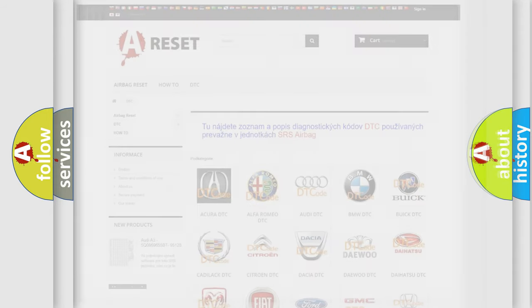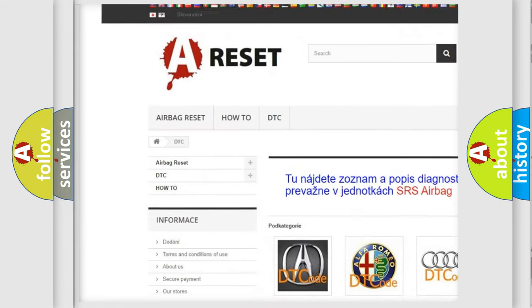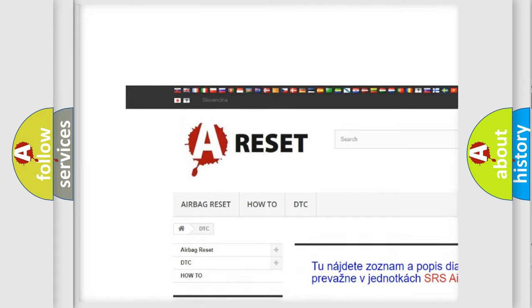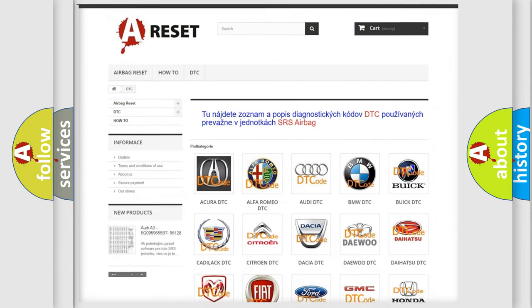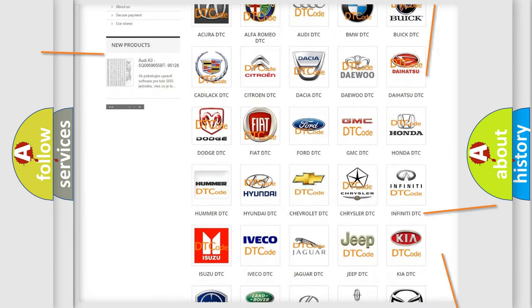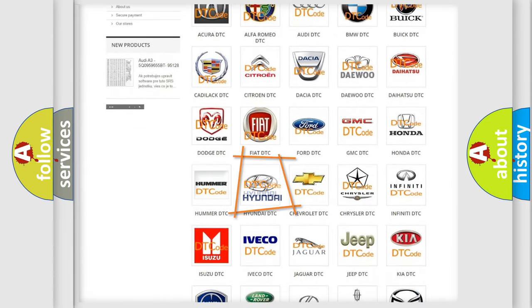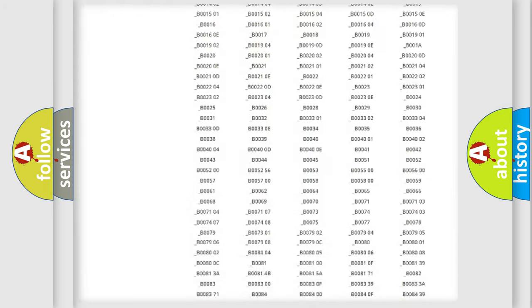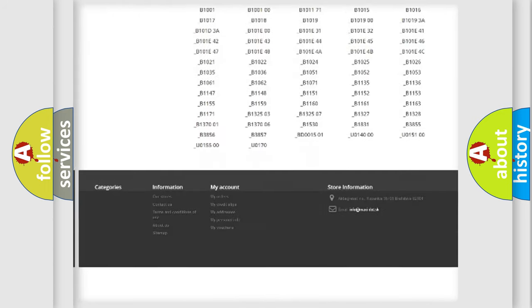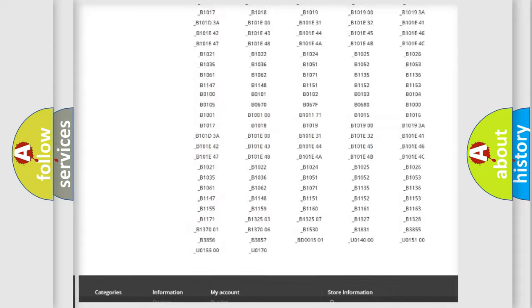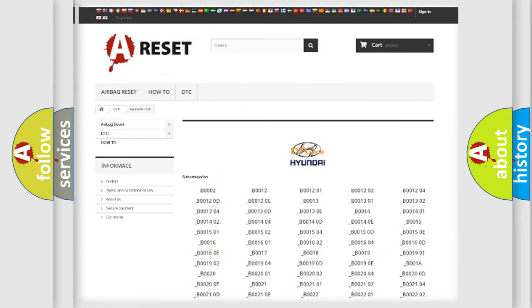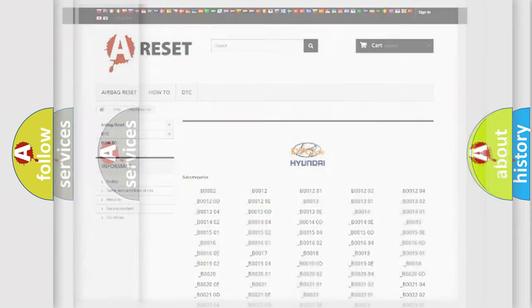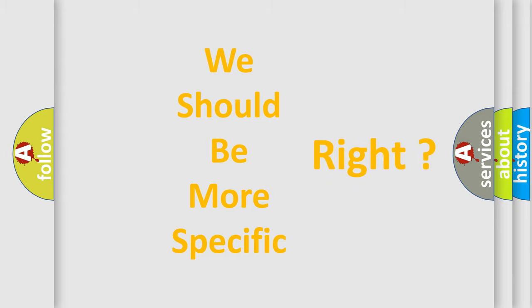Our website airbagreset.sk produces useful videos for you. You do not have to go through the OBD2 protocol anymore to know how to troubleshoot any car breakdown. You will find all the diagnostic codes that can be diagnosed in Hyundai vehicles, and many other useful things. The following demonstration will help you look into the world of software for car control units.